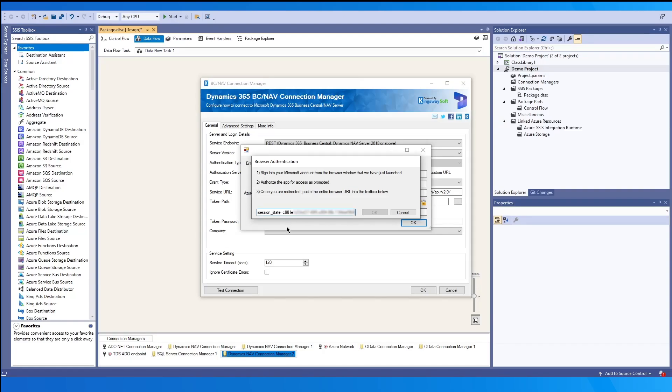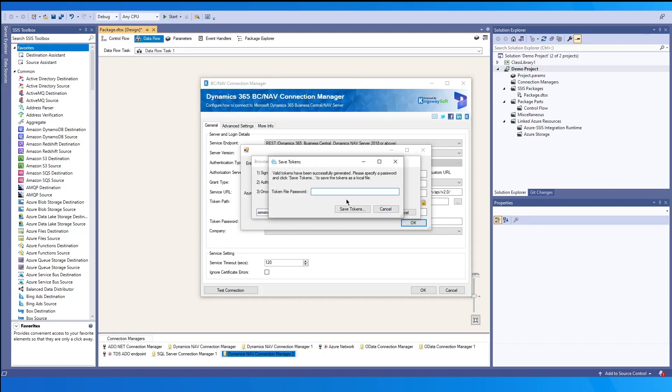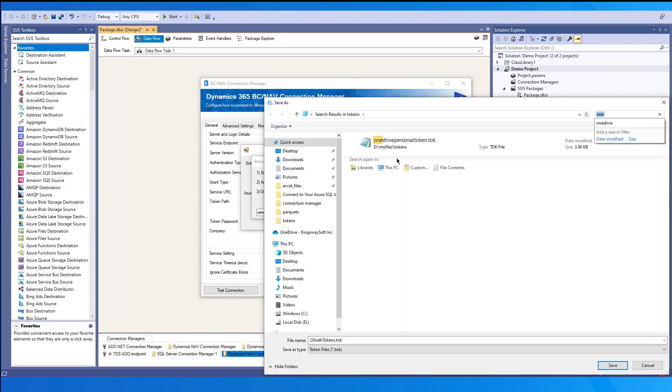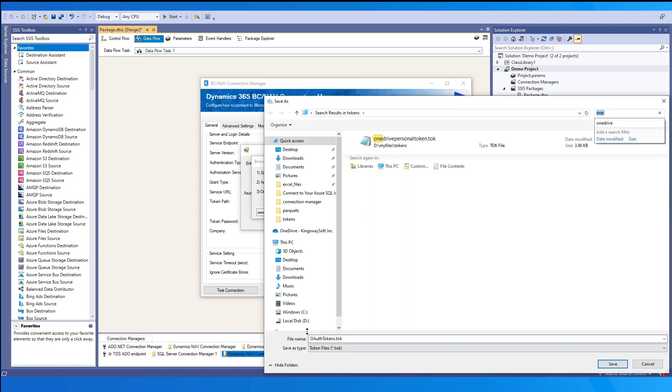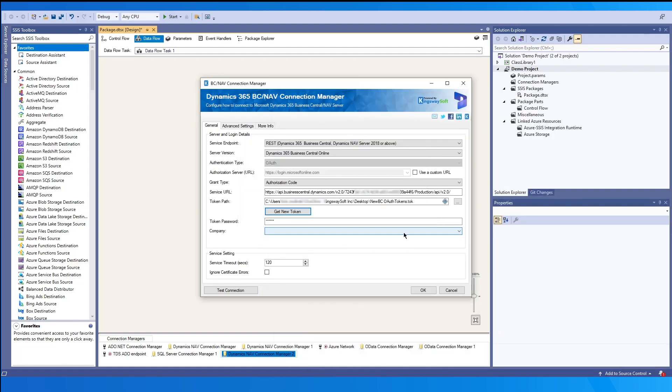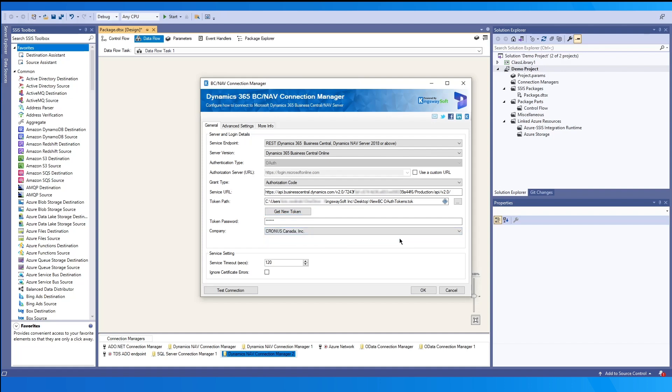Lastly, you would be prompted to set a password for the token and then choose a physical location for it. The company dropdown would be made available, so you may select one from the dropdown list.